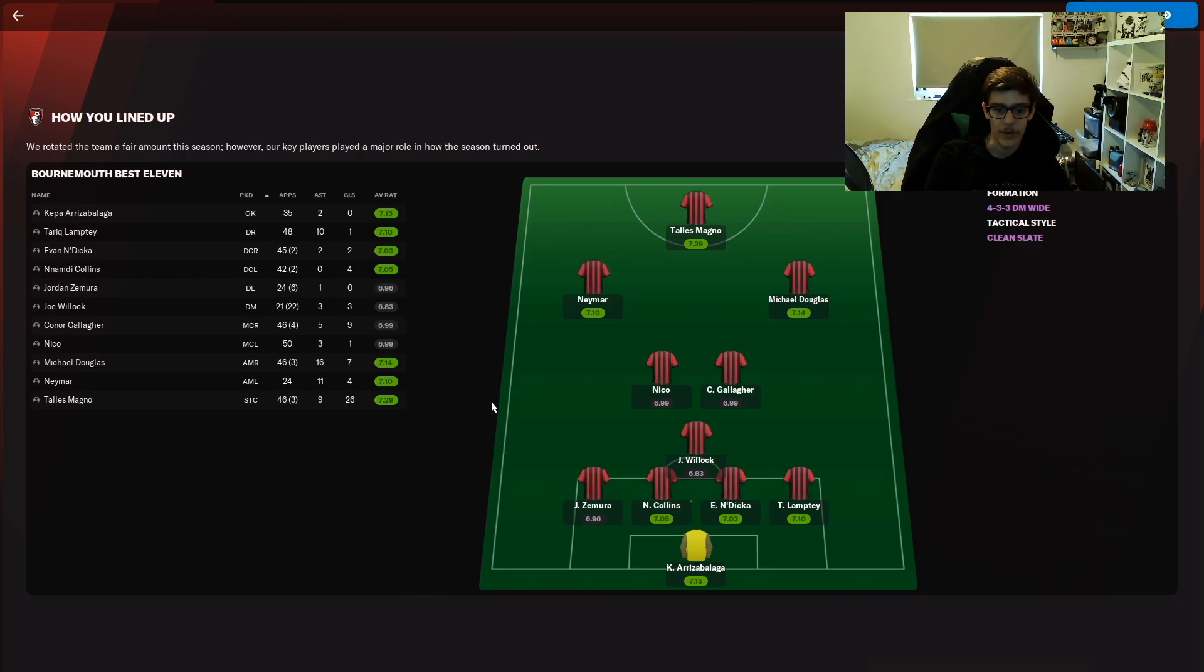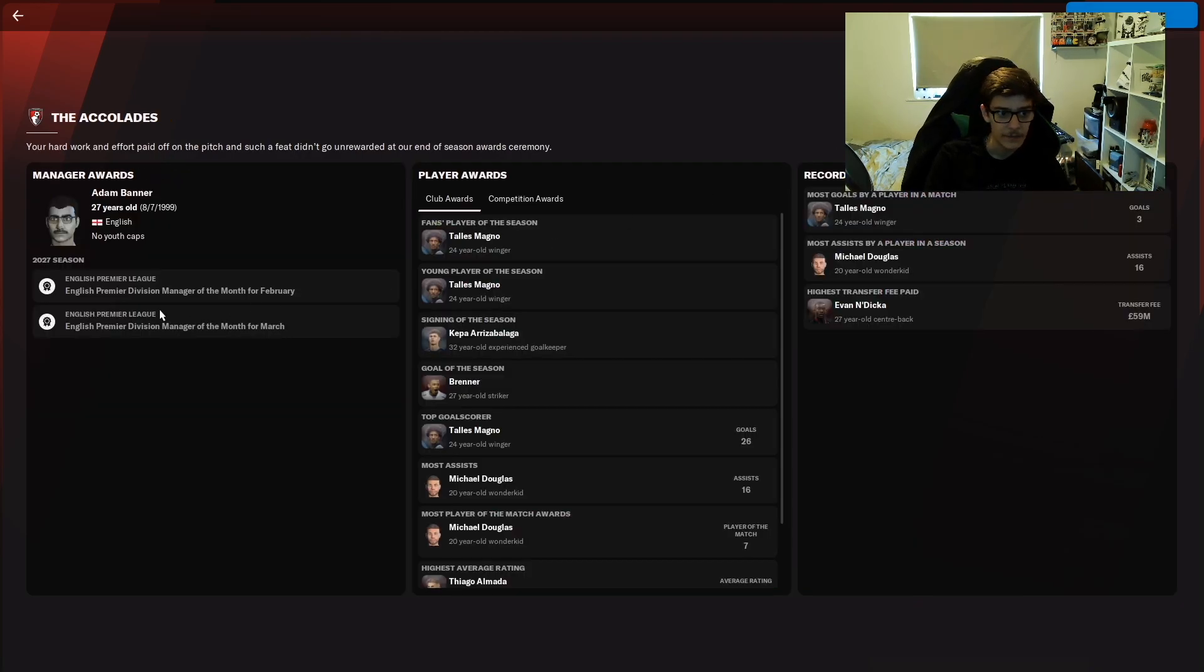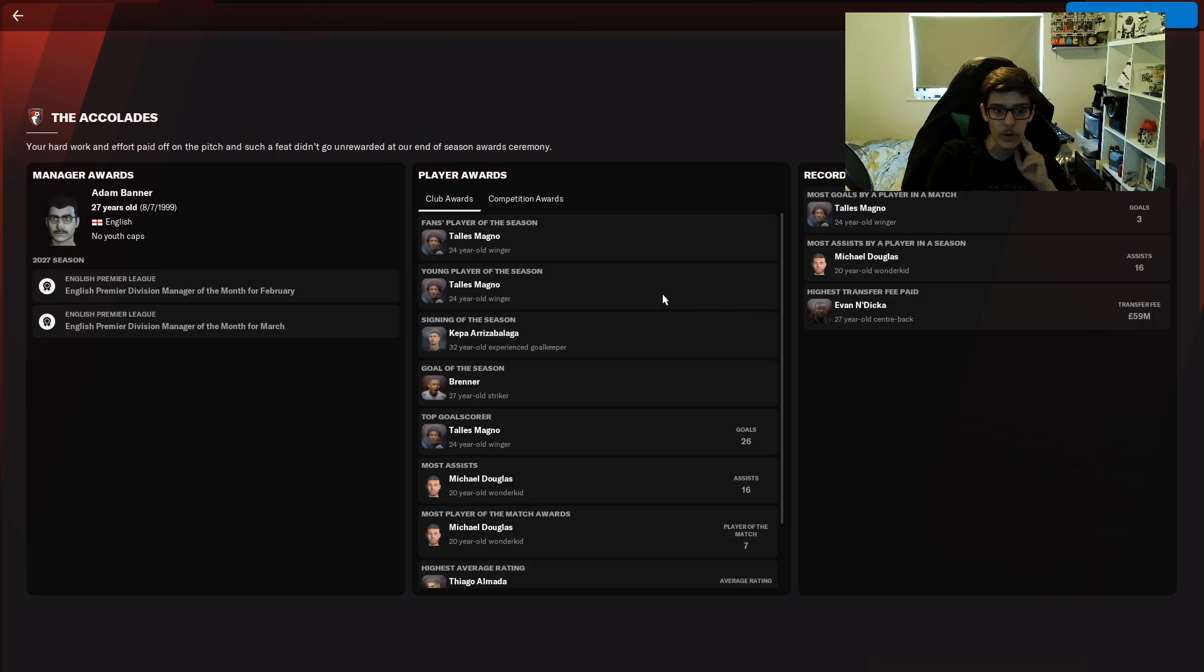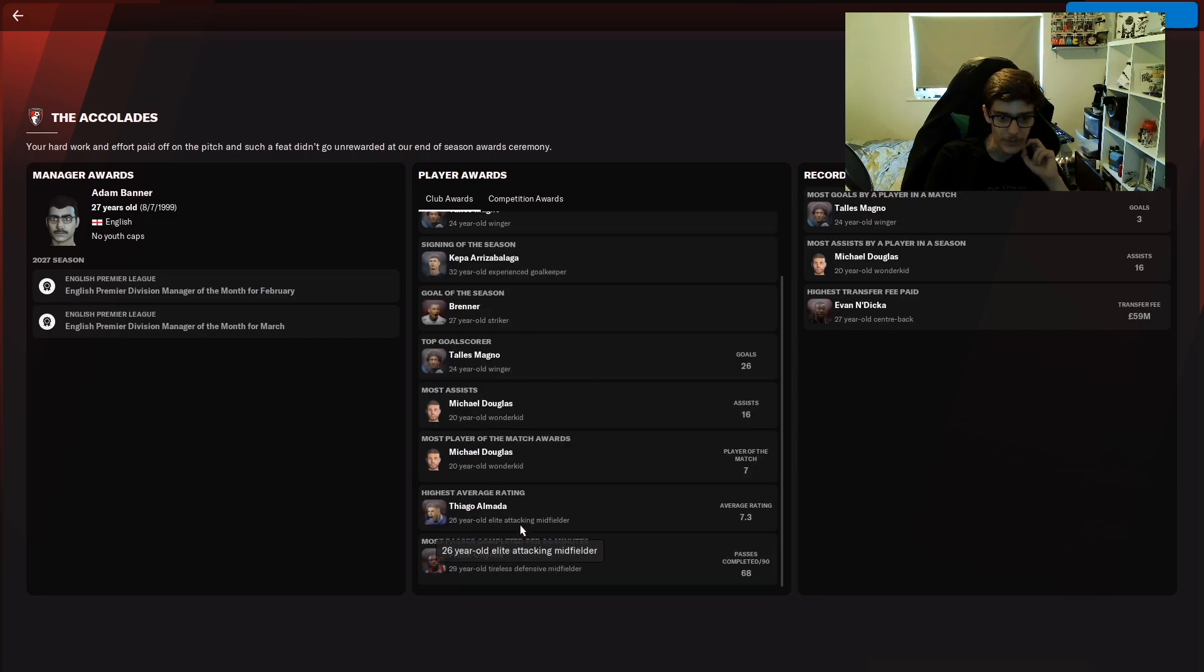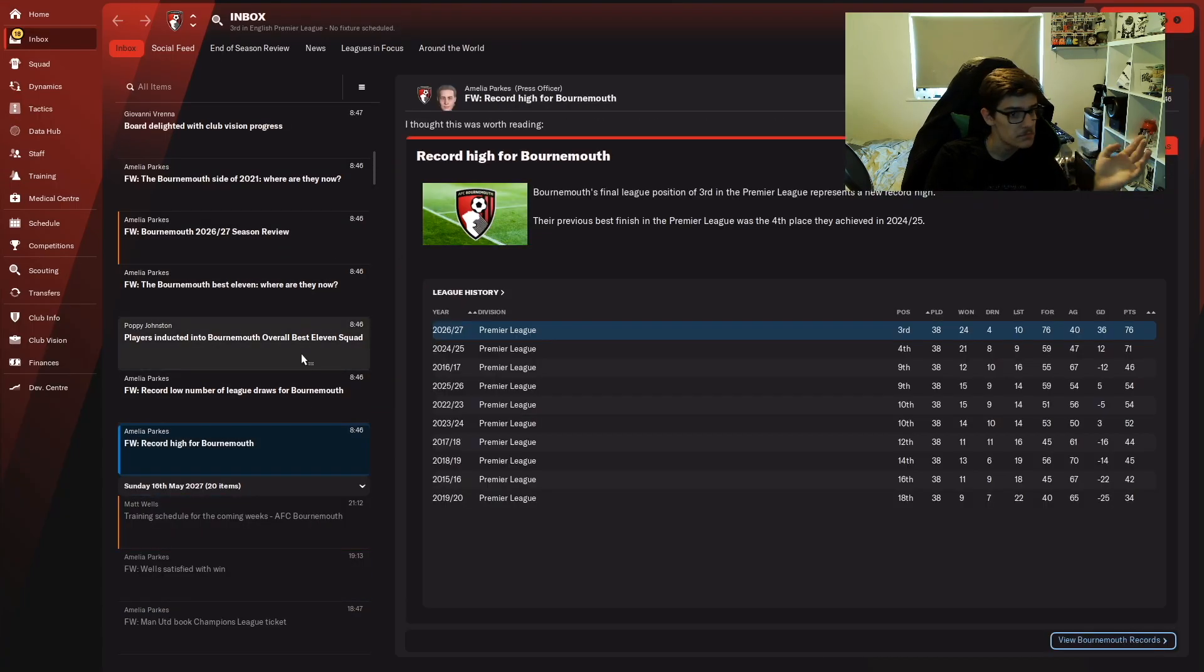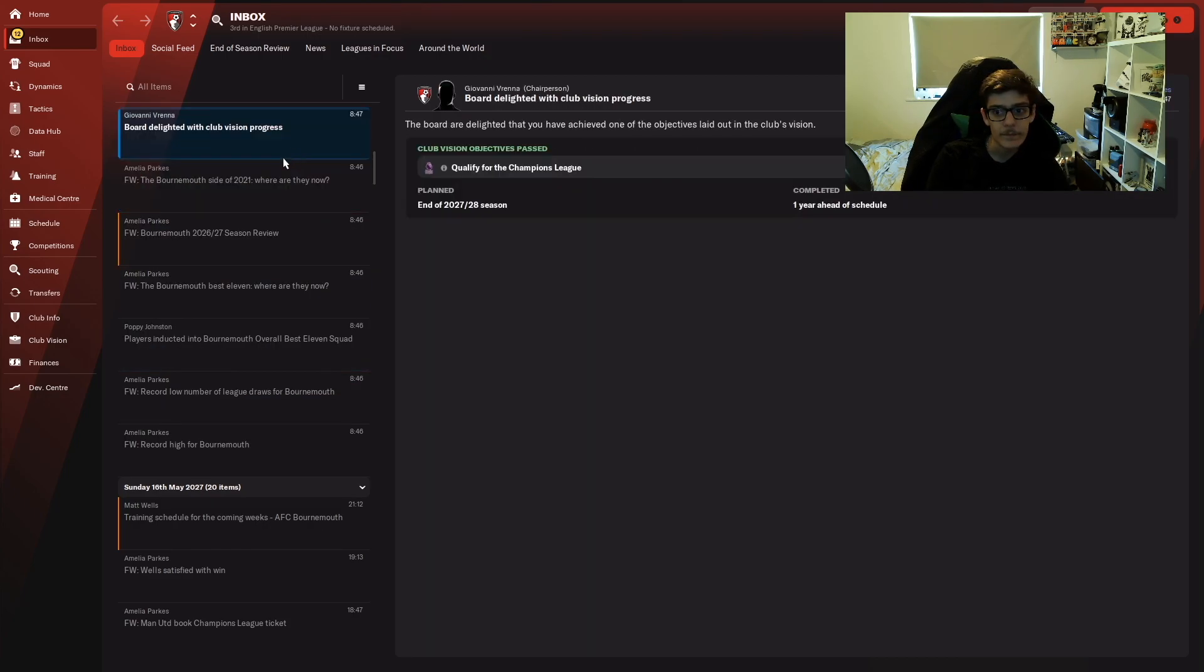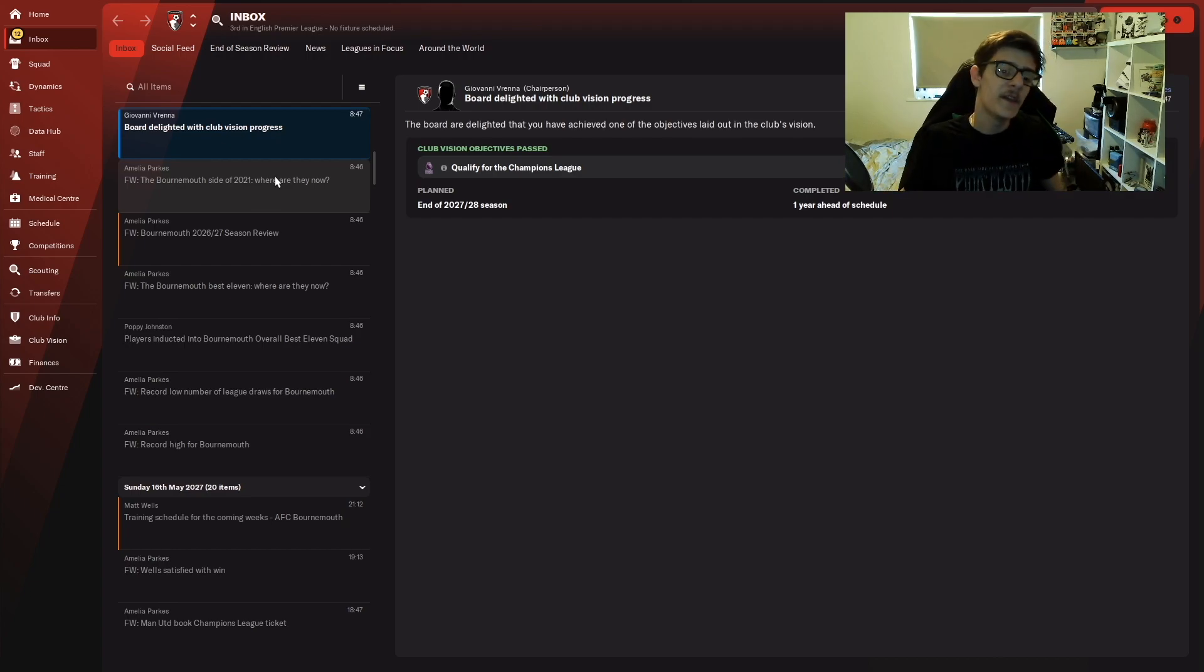Monies, I don't care about the monies. There's our best line-up for the season, sounds about right. Has Magno been the fans player of the season? Young player of the season also being Magno. Best signing Kepa. Most assists, 16 assists from Michael Douglas, Jesus Christ. Most player of the match is also Michael Douglas, going to be a great player. Record breakers, highest transfer fee paid, 59 million for Evan Ferguson. That is it, Bournemouth is over.